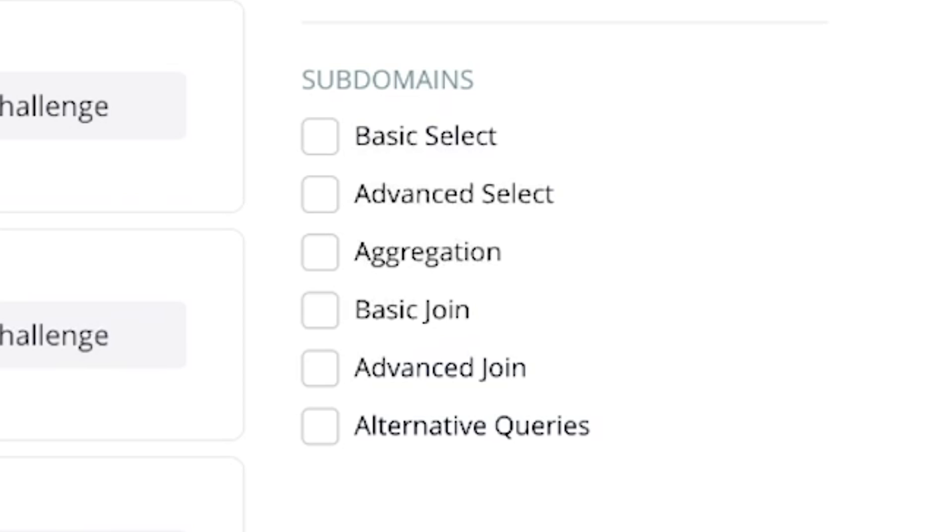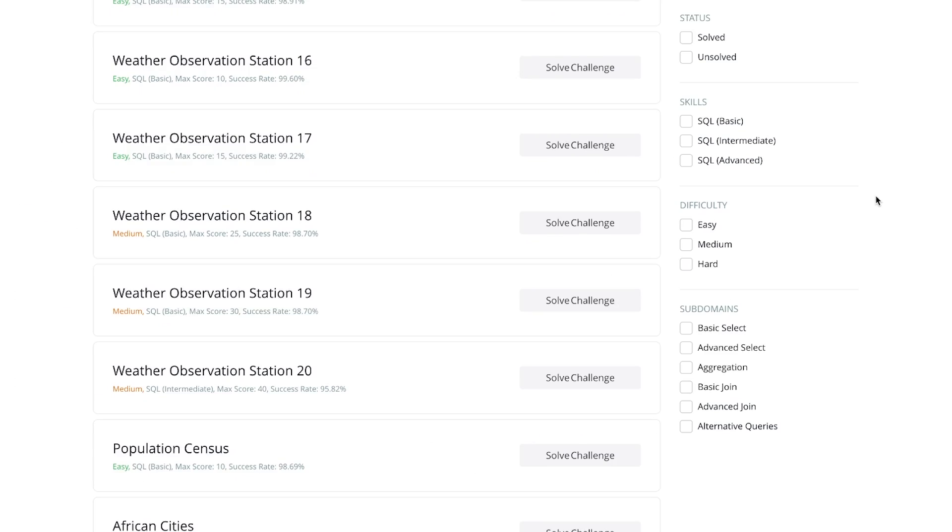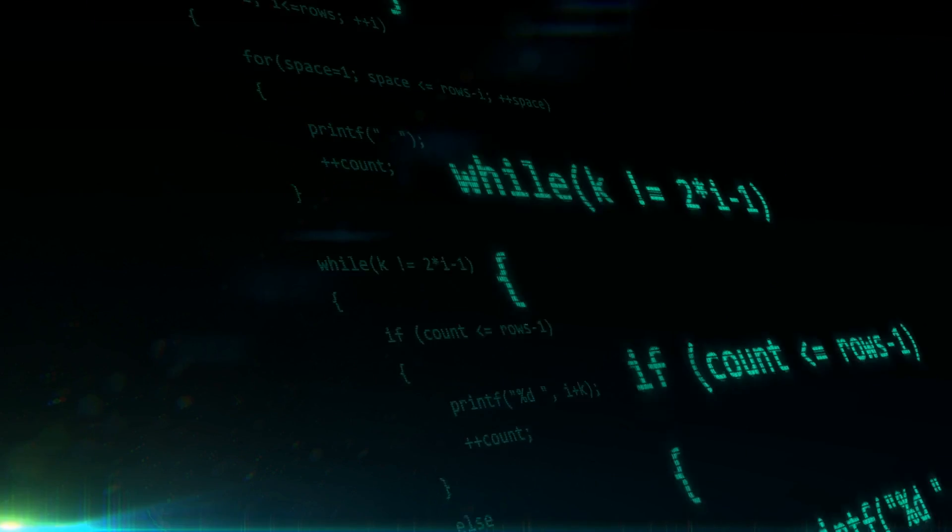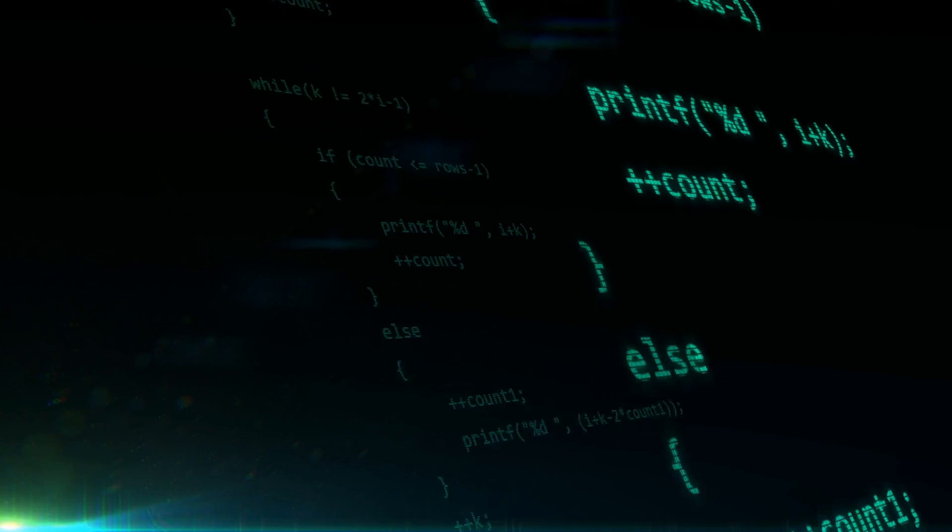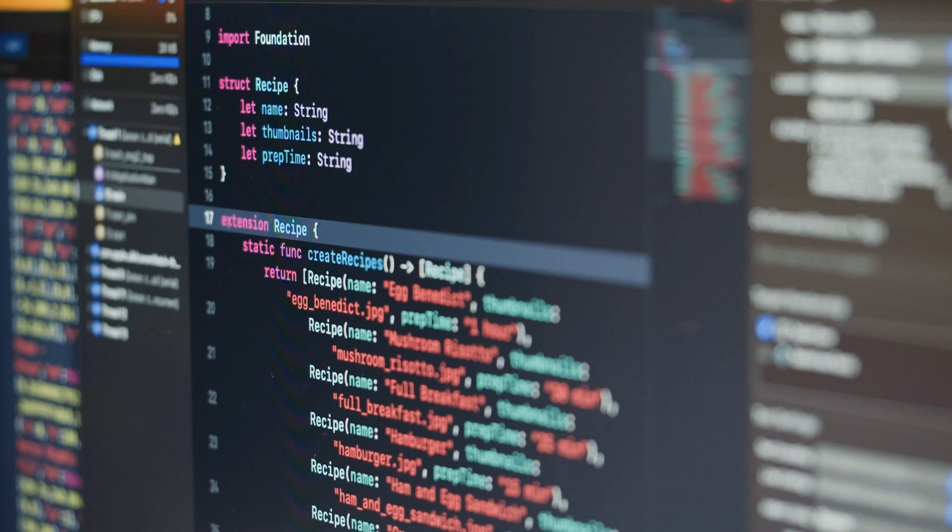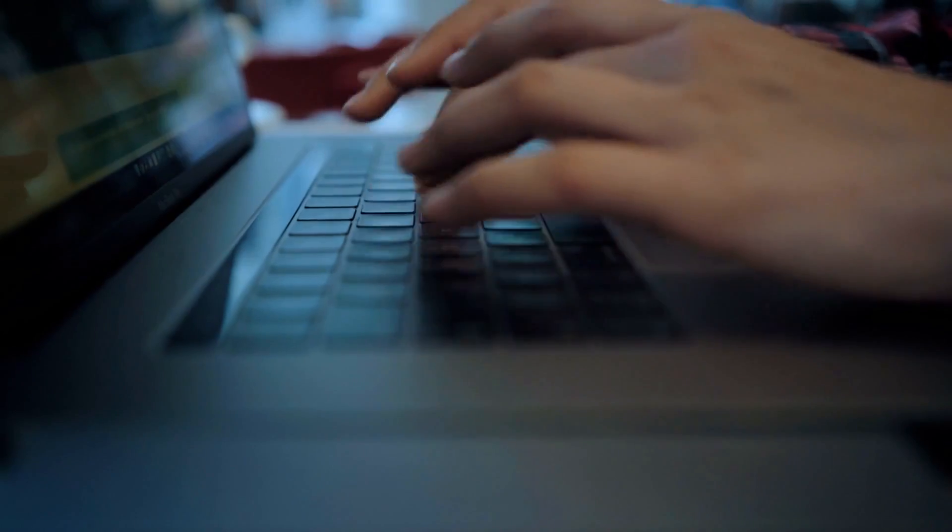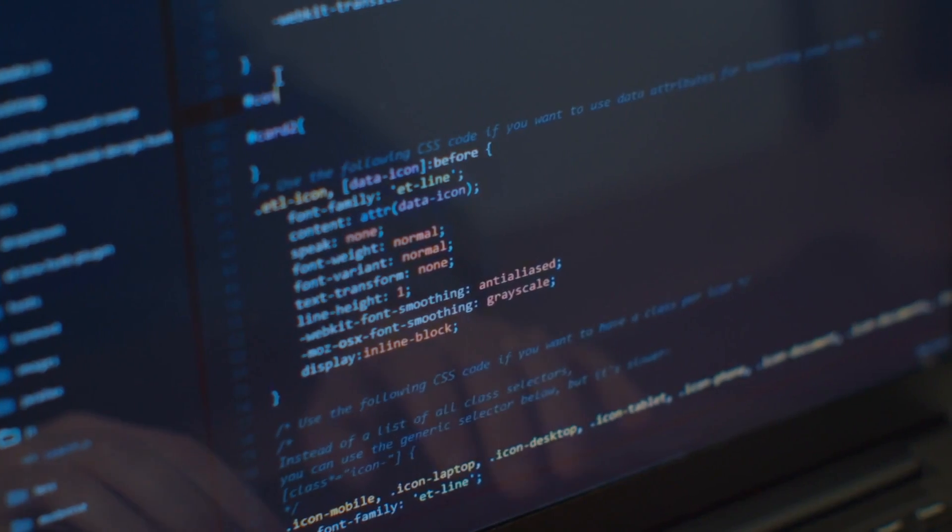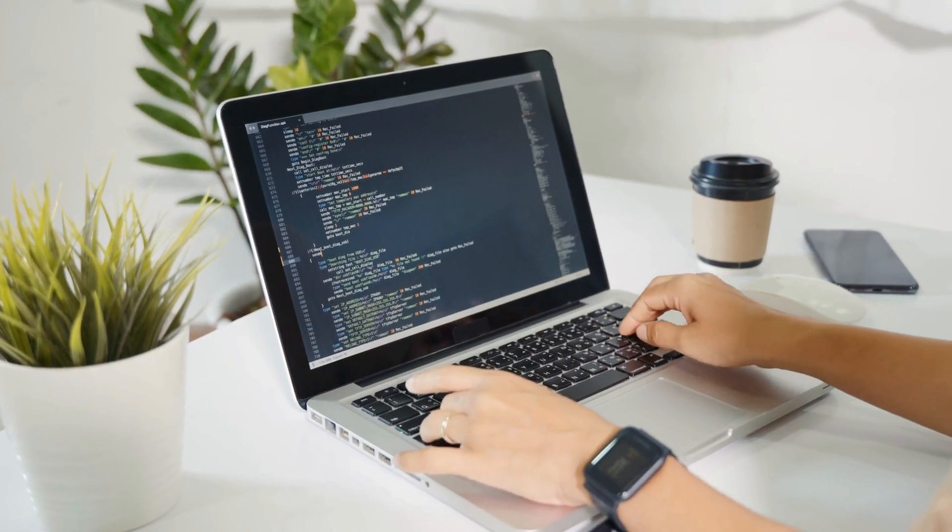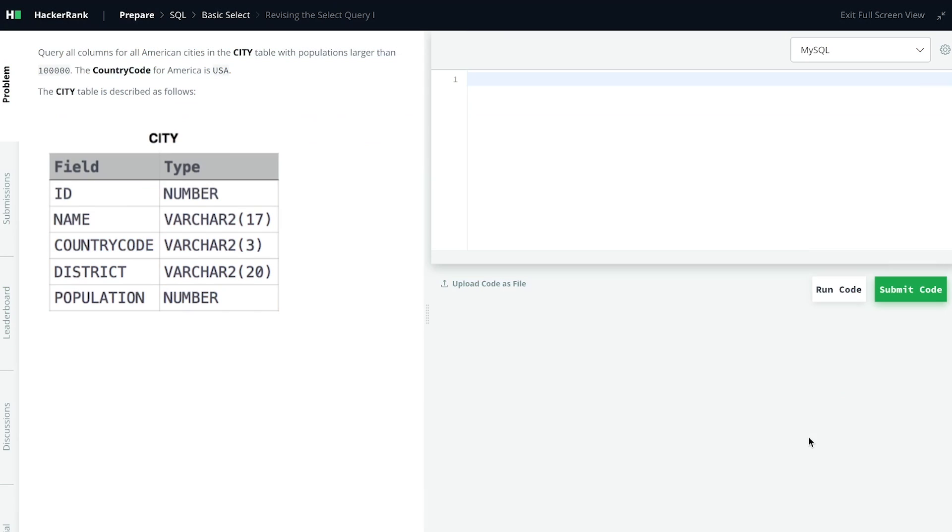They have many different challenges on this site and you can also see how you're doing compared to other people. Keep in mind that these people that use the site are generally better than the average person learning SQL because they actually practice all the time and they do hard problems. So don't get discouraged if you can't solve it. Now, they have a SQL interface on the site, so you can just do everything right there.